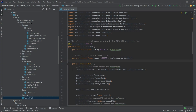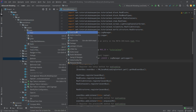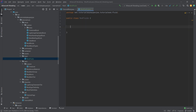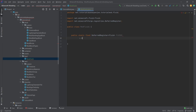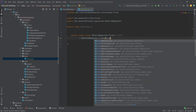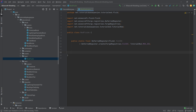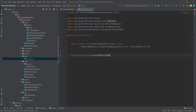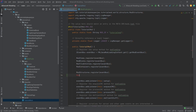In our tutorial mod package let's create a new package called 'fluid' and inside of that we're going to create a new Java class called ModFluids. This will have a public static final DeferredRegister of type Fluid — net.minecraft.fluid — called FLUIDS, equal to DeferredRegister.create(ForgeRegistries.FLUIDS, TutorialMod.MOD_ID). Any class with a DeferredRegister also needs a public static void register method with an IEventBus parameter called eventBus, which calls FLUIDS.register(eventBus).